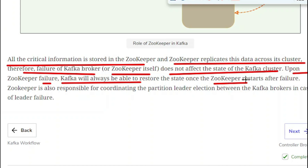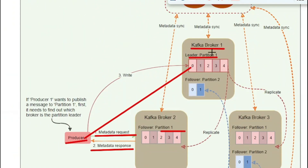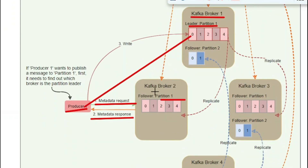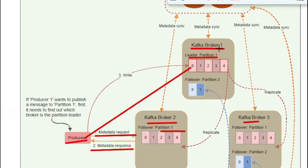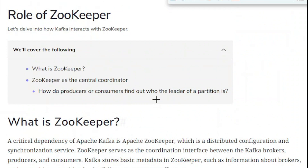Once ZooKeeper restarts after a failure, the Kafka broker will restore ZooKeeper's state. ZooKeeper is also responsible for coordinating partition leader elections between Kafka brokers in the case of leader failure. For example, if Kafka broker one was acting as the leader and it fails, ZooKeeper acts as an election coordinator and assigns either broker two or broker three as the new leader for partition one.